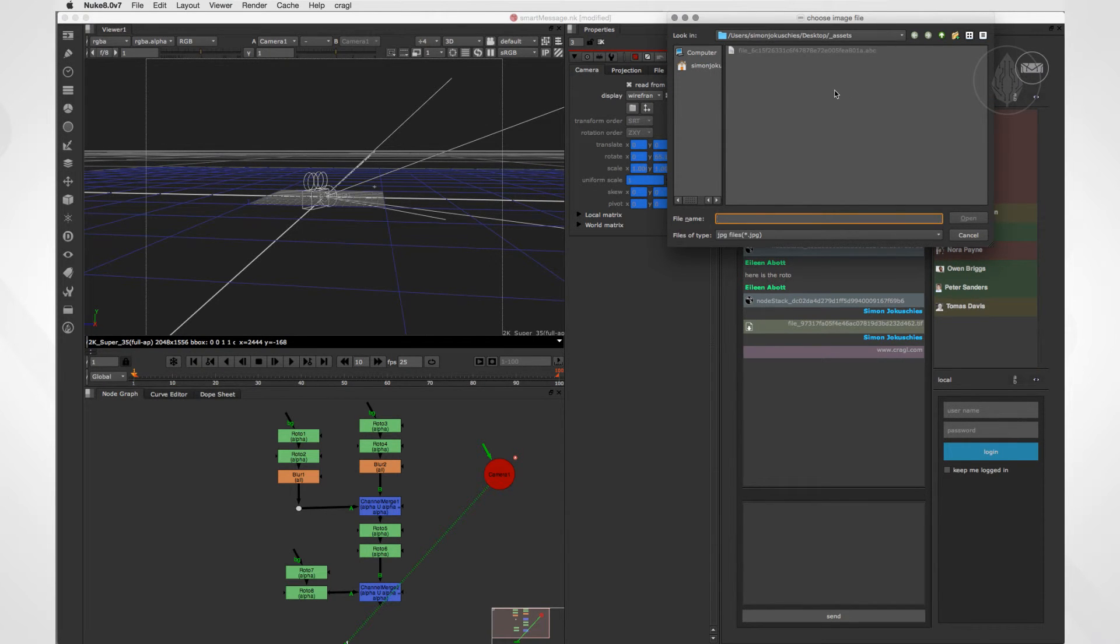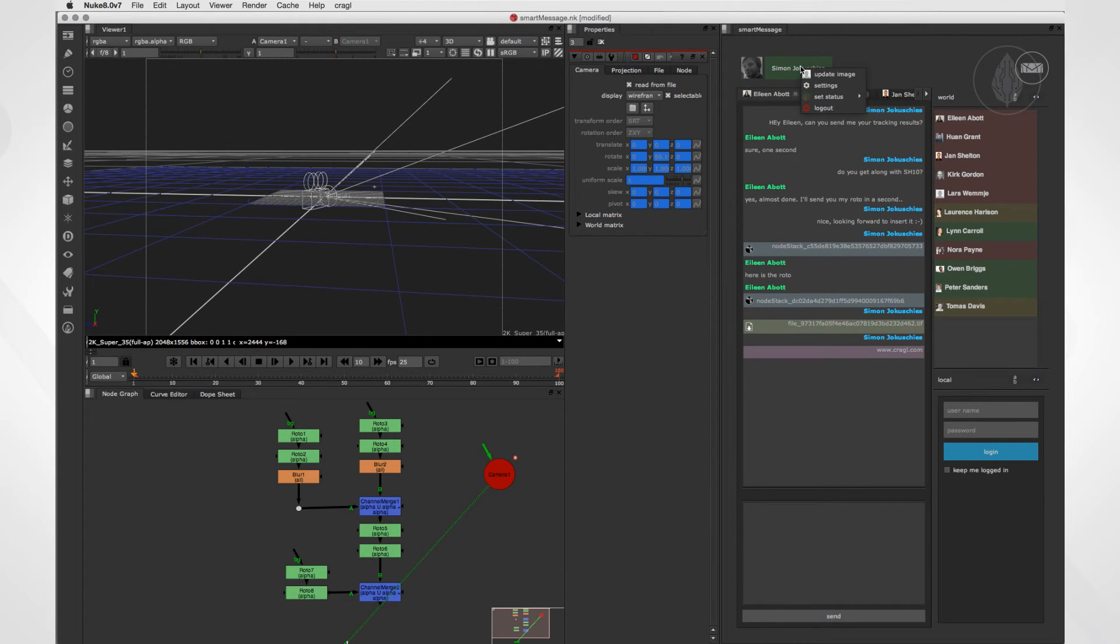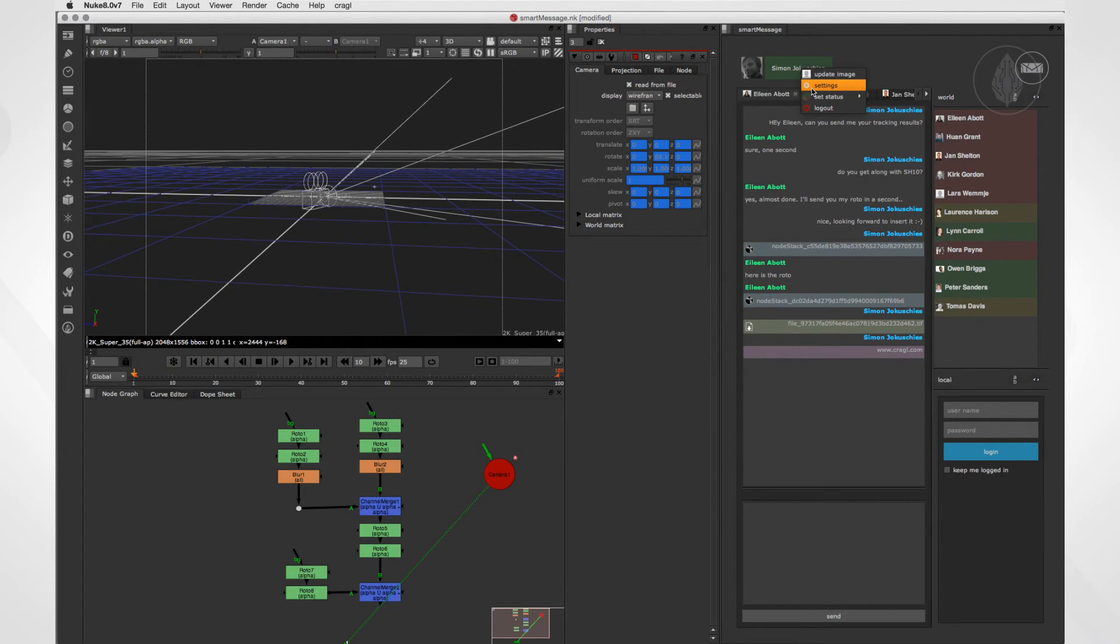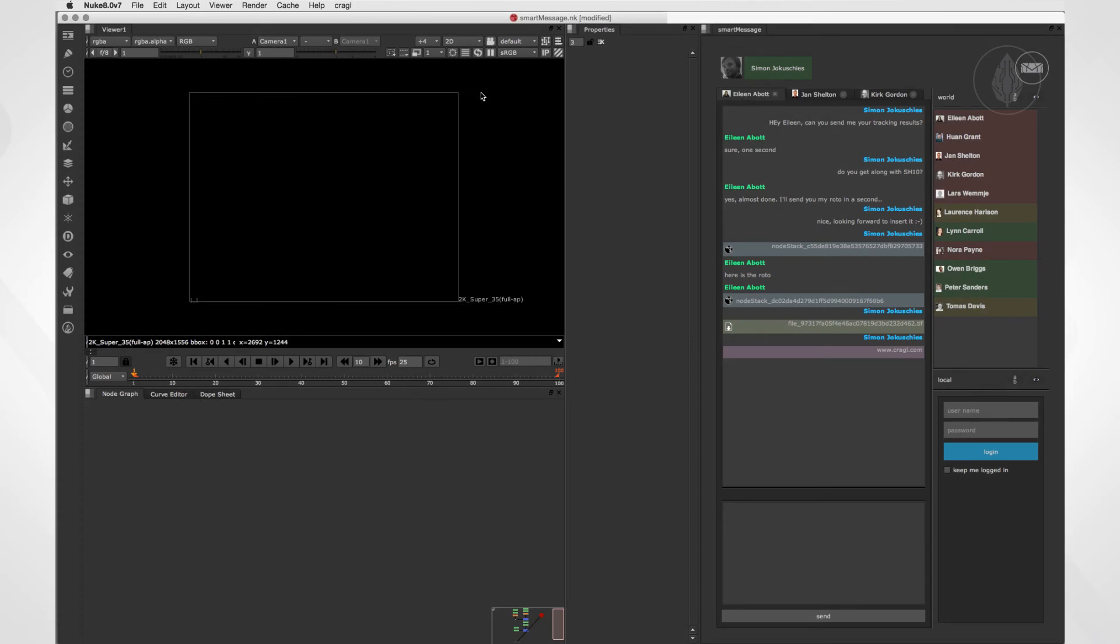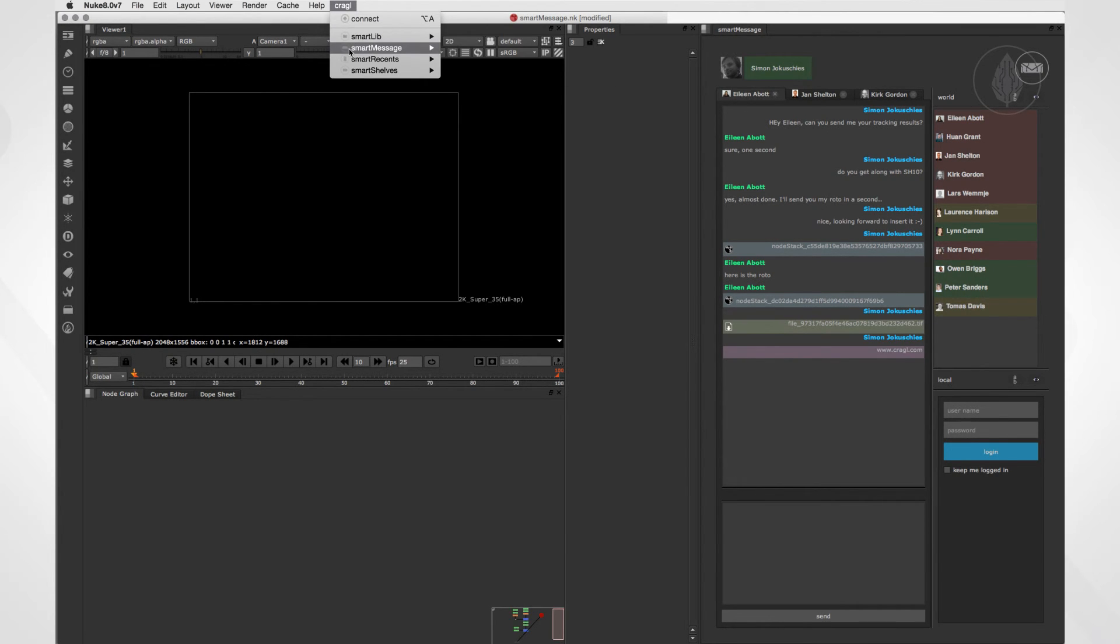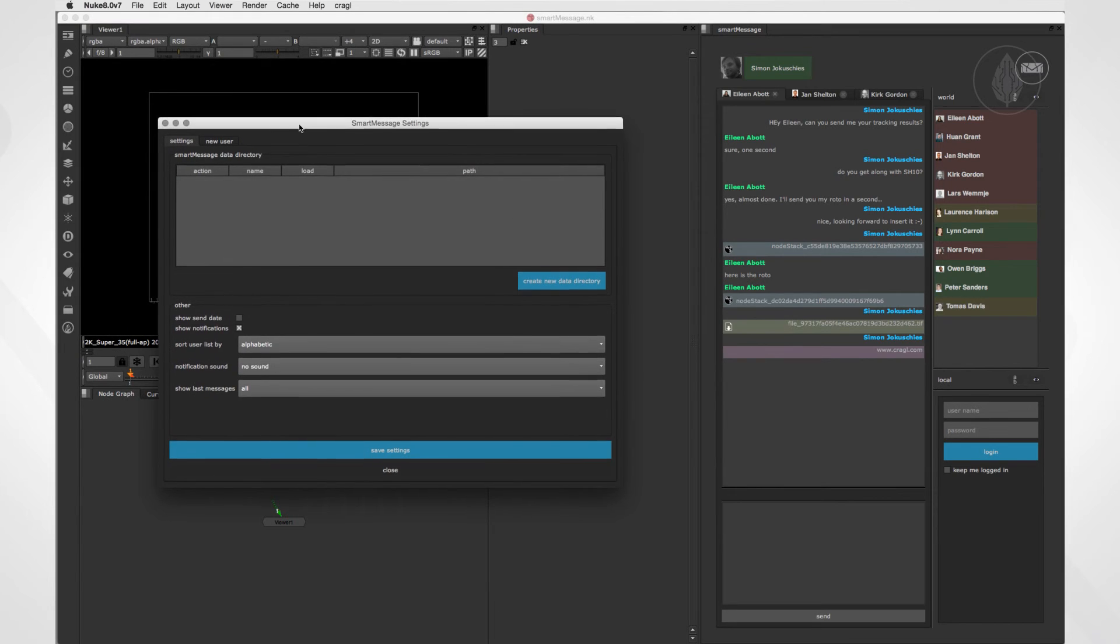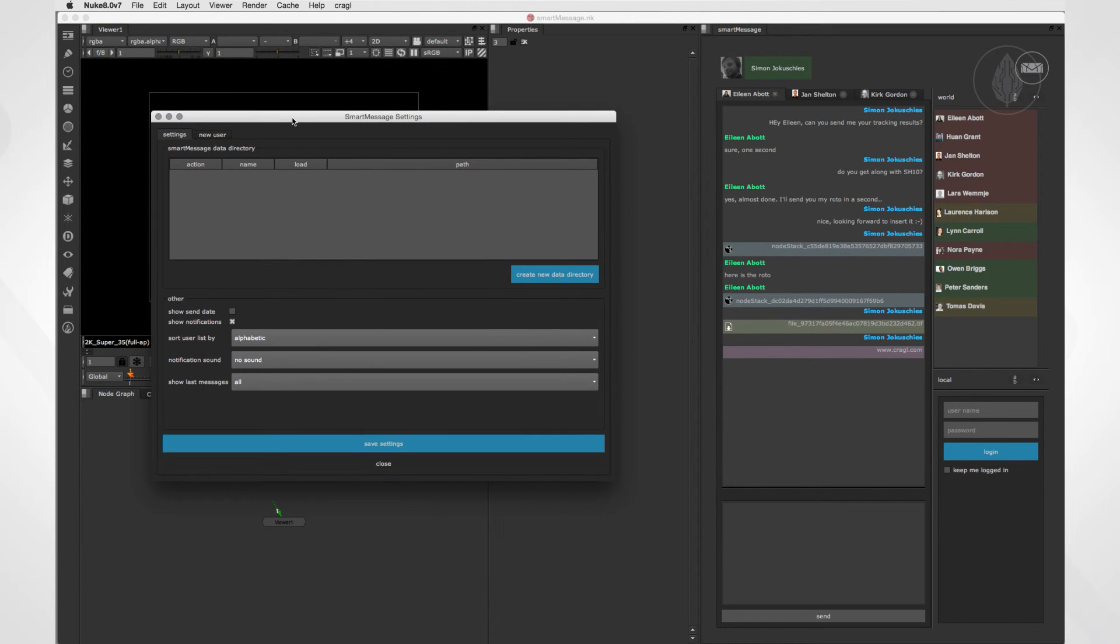In here you can set and update your user icon. SmartMessage also offers some settings. In this menu here at the top, you can open the settings. The settings can also be accessed with Nuke's menu bar via Craggle, SmartMessage, Settings. In here you have several options to change the behavior of SmartMessage.